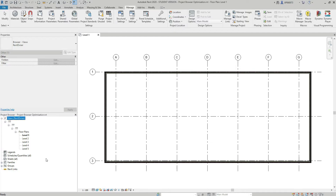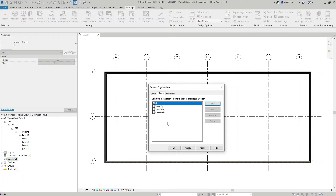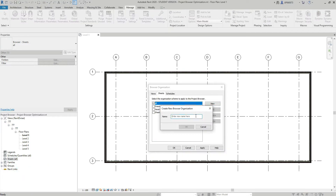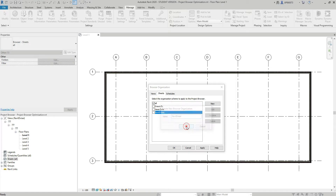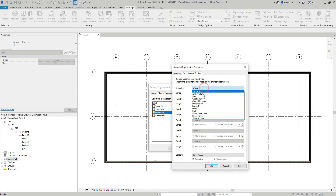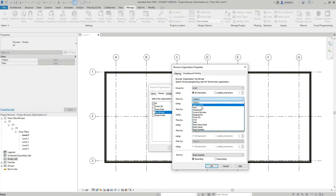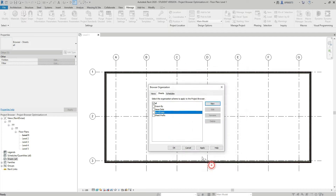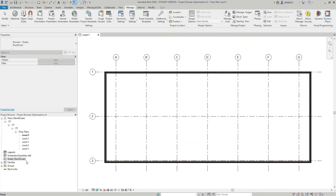I can see the Revitvisor organization scheme has been applied to the views browser. I'm going to do the exact same procedure for the sheets browser — create a new organization scheme called Revitvisor, hit OK. But this time in the Grouping and Sorting tab I'll group by Level, then by Area. I'll hit OK, select the Revitvisor checkbox, hit OK, and I can see the Revitvisor scheme has been applied to the sheets browser as well.